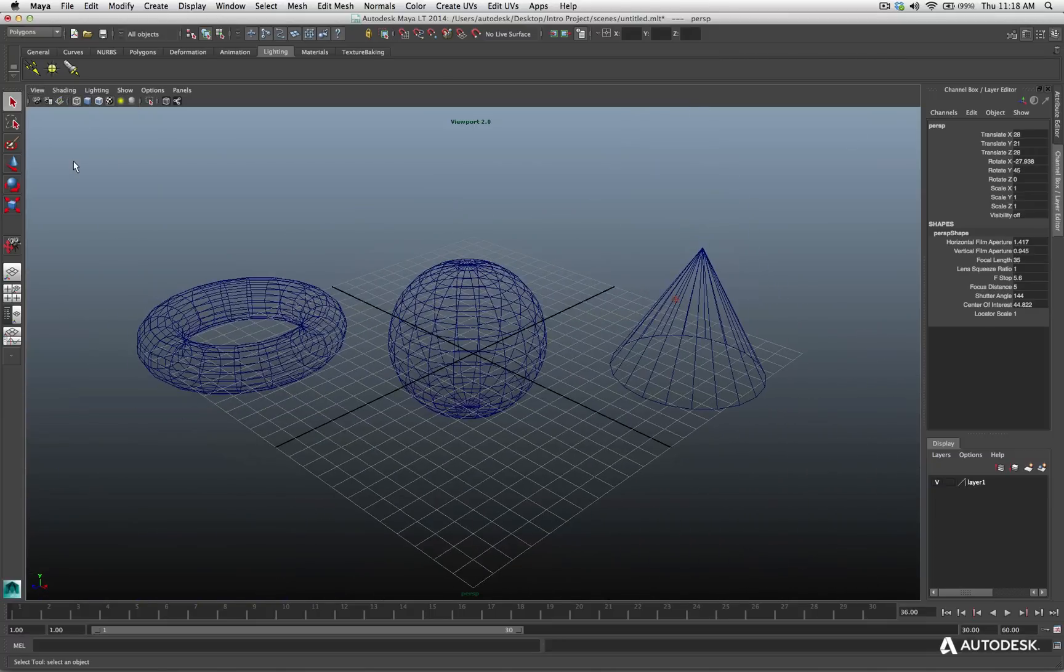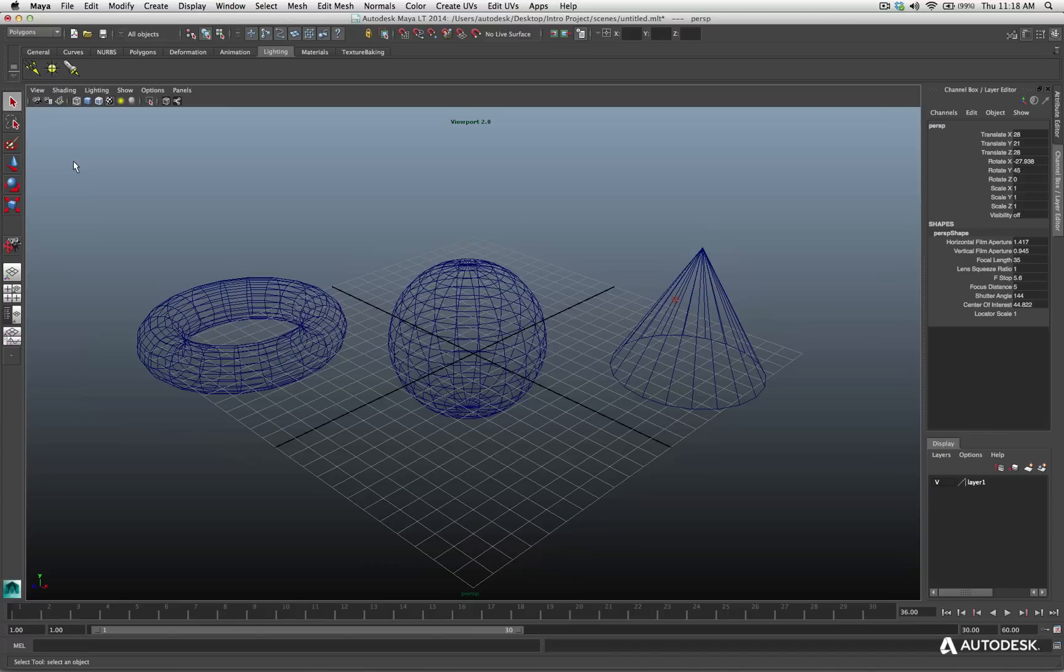So if I choose that, again, the perspective camera will return to its default position, rotation, scale, focal point, and so on.